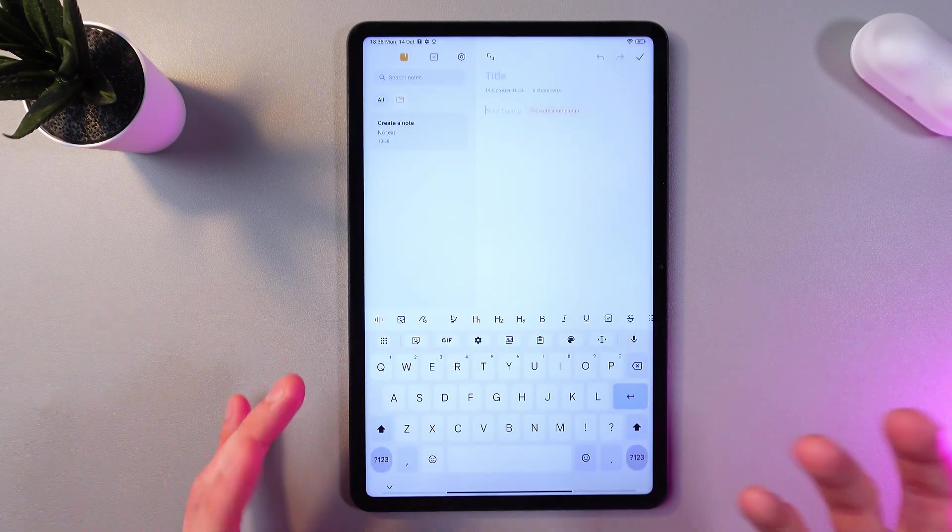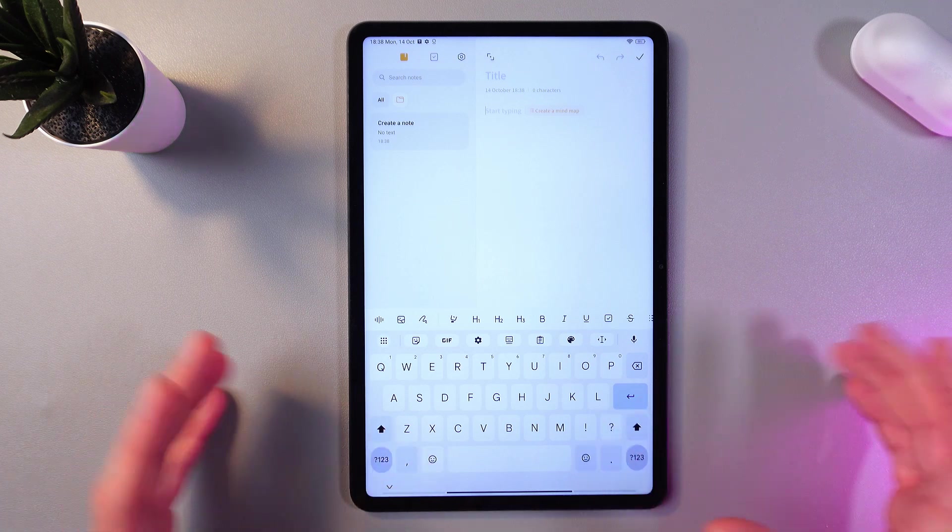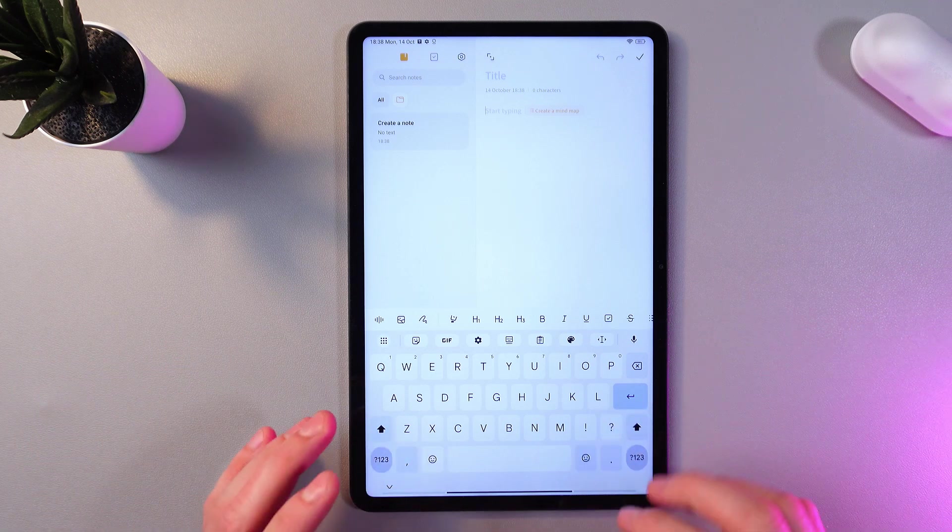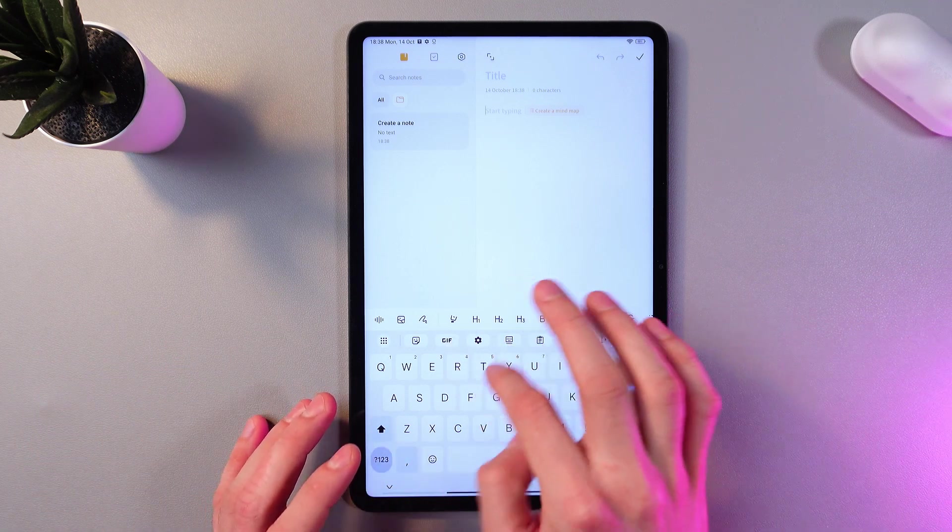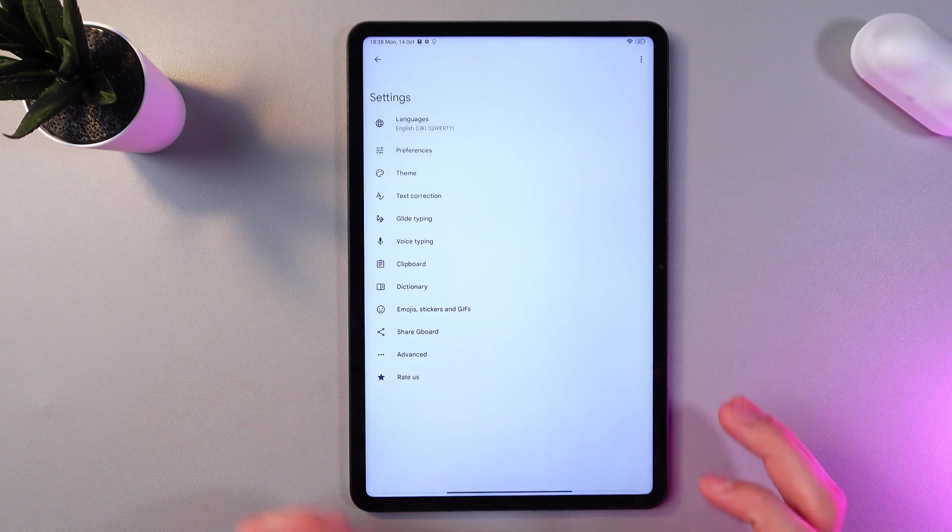We need this only to open up our keyboard. So we've got our keyboard open. Now find settings icon right here, tap on it.